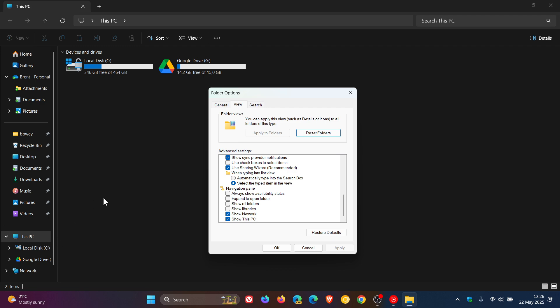Now, on Windows 10, as mentioned, you cannot disable these two features using the folder options. We only get the first four settings for the navigation pane, but Show Network and Show This PC are not available on Windows 10, unfortunately.